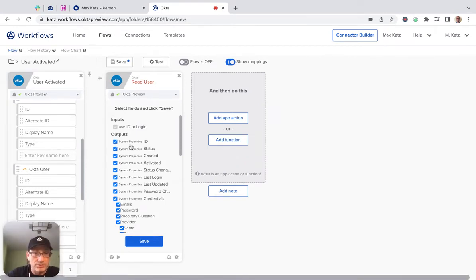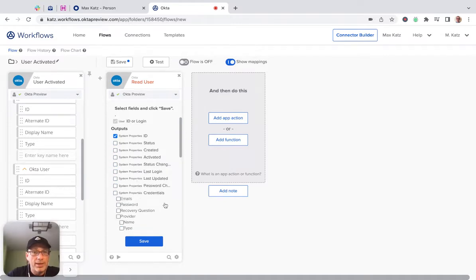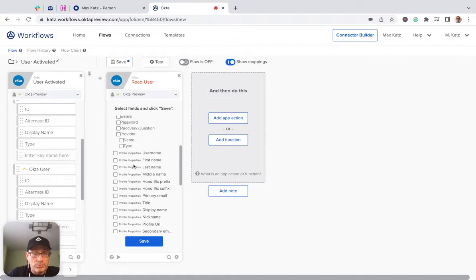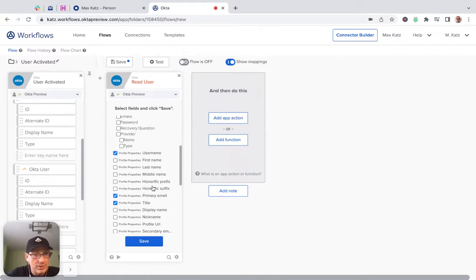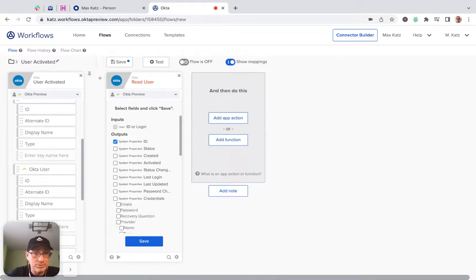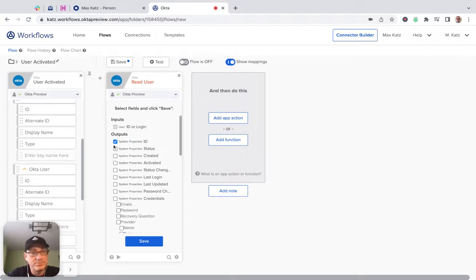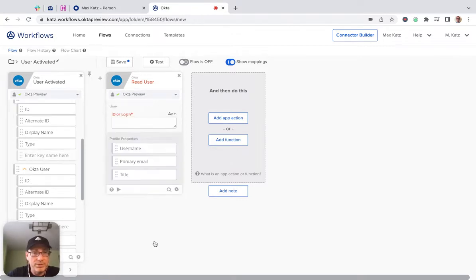Now, we actually don't need all these properties, so we can uncheck them. Now, what we do want is user name, for example, primary email and title. So this is how it's going to look. The ID, I guess we have it coming from here, so we don't need the ID. So this is how it looks.